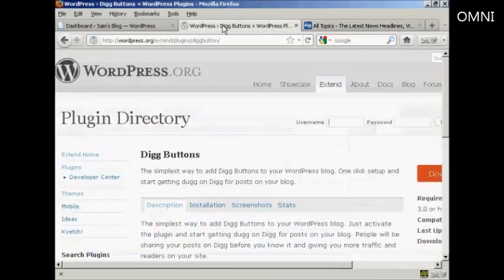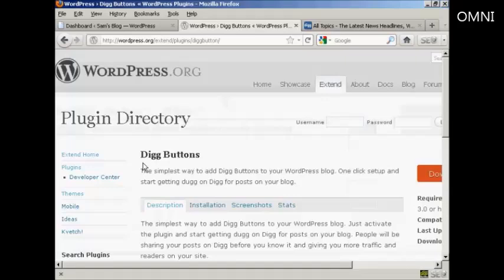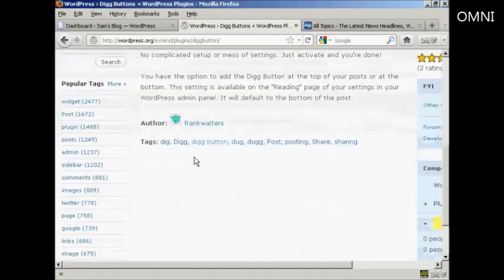We're going to use a plugin for this, and the plugin we're going to use is this one, Digg Buttons, and it's by Frank Walters.